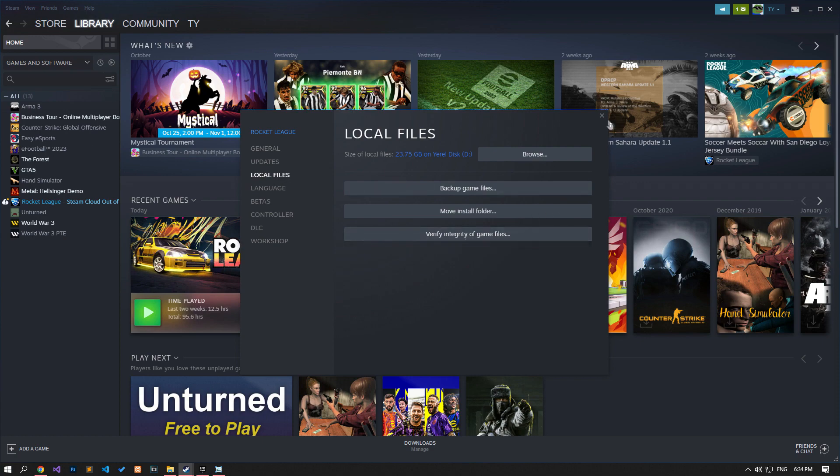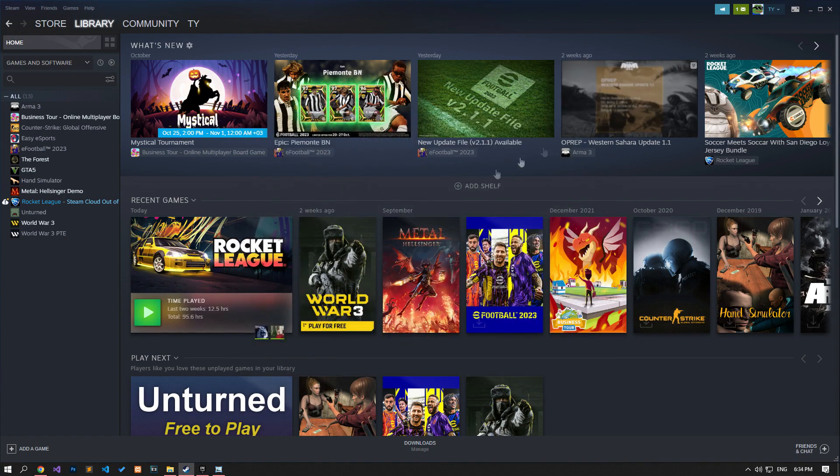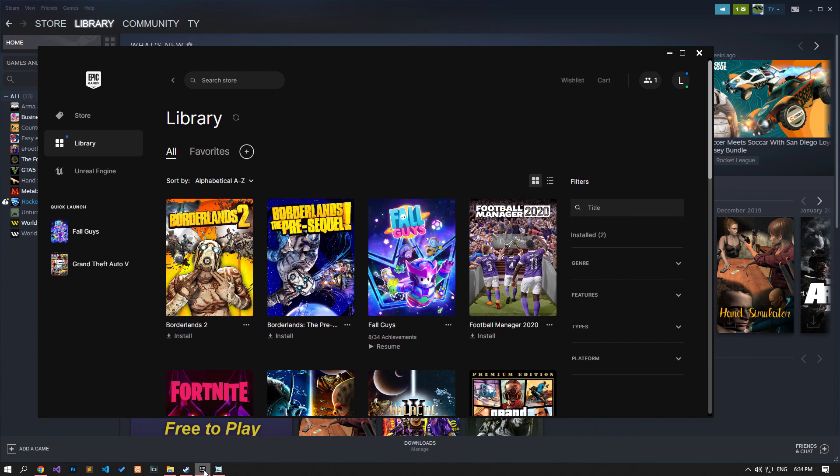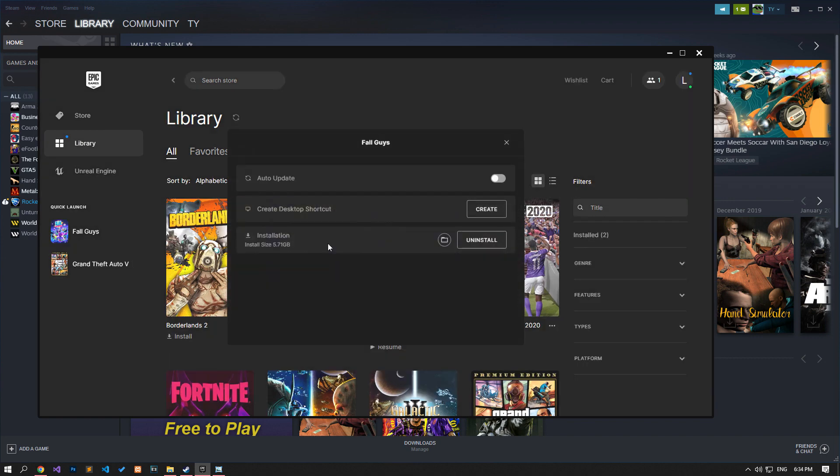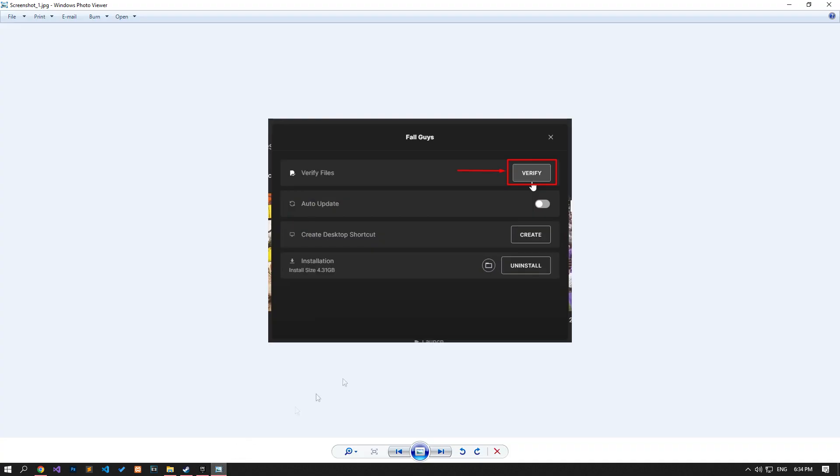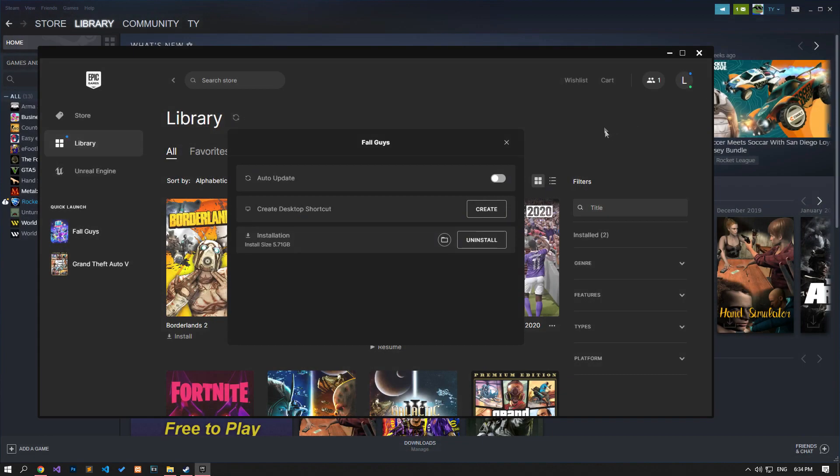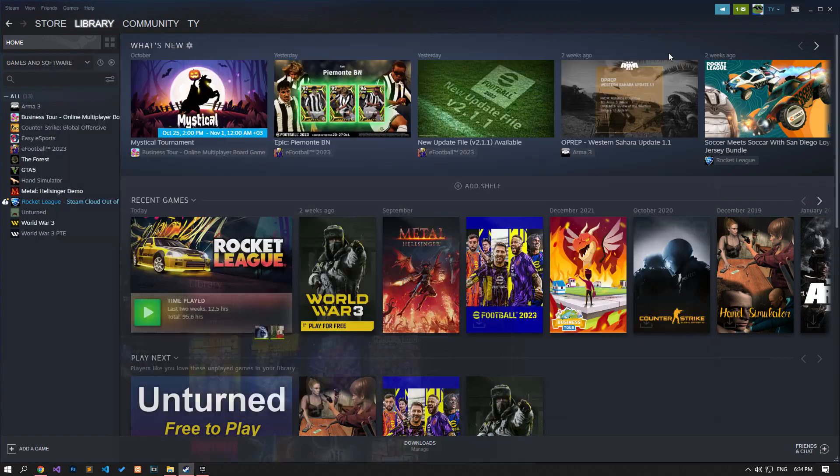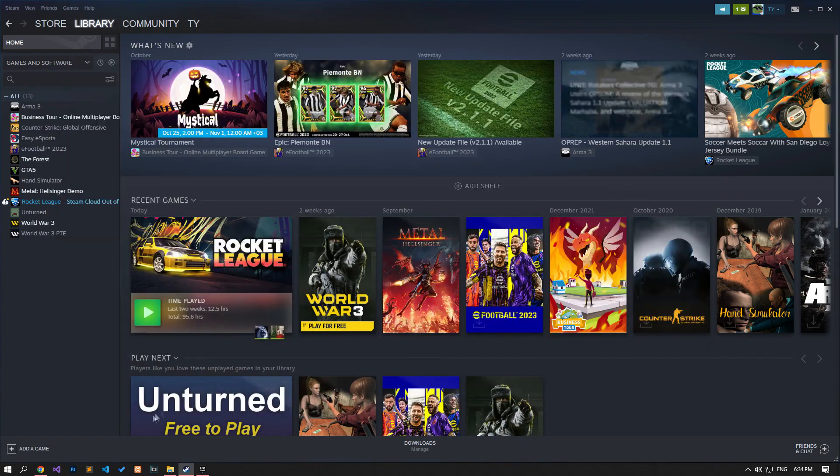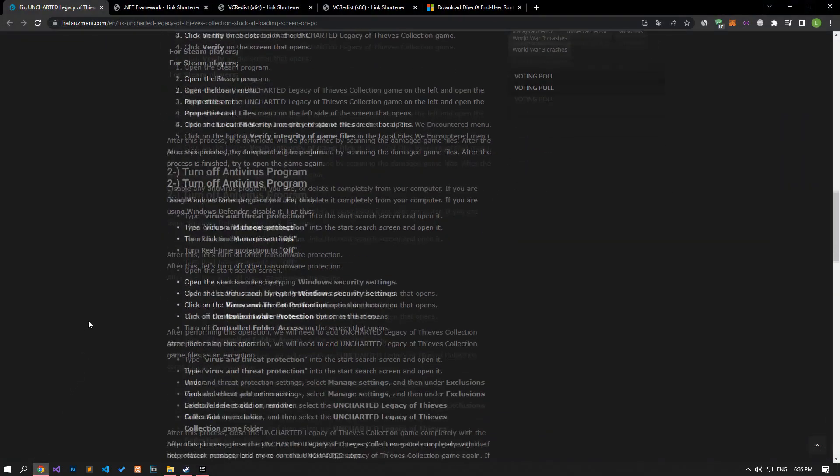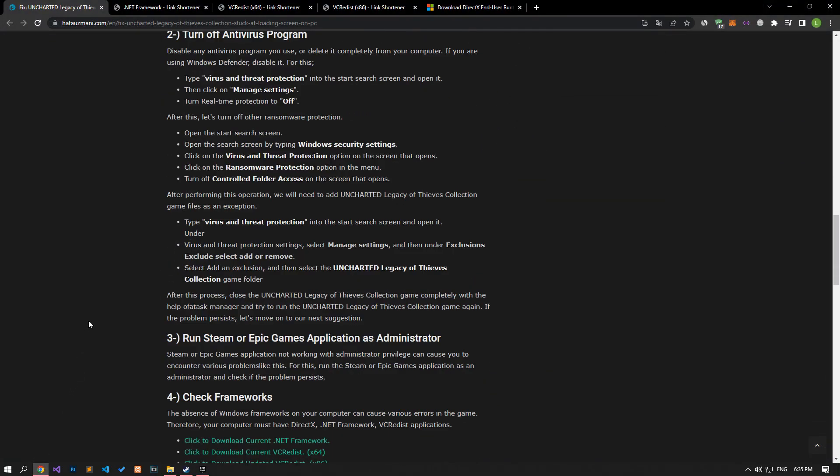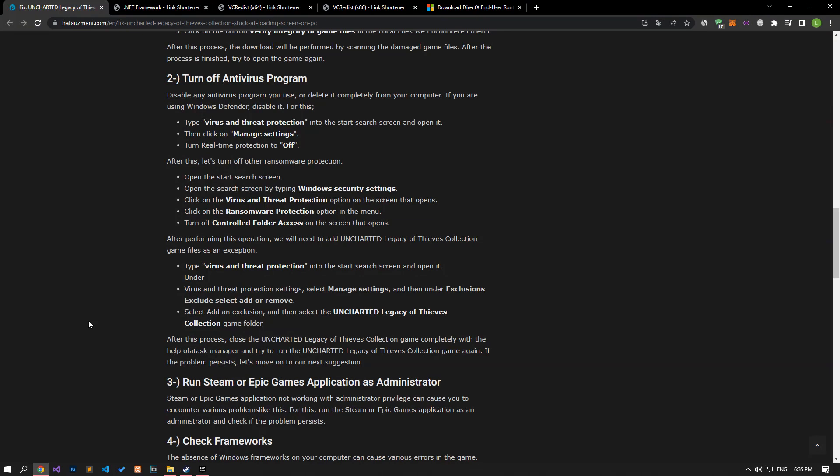If you are running the game via Epic Games, access the library menu by running the Epic Games application. Then click on the three dots in the lower right corner of the game and click on manage. After this process, tap the verify button and start the verification process of the files. Never close the application while the game files are being verified. After the files are successfully verified, you can run the game and check if the problem persists.